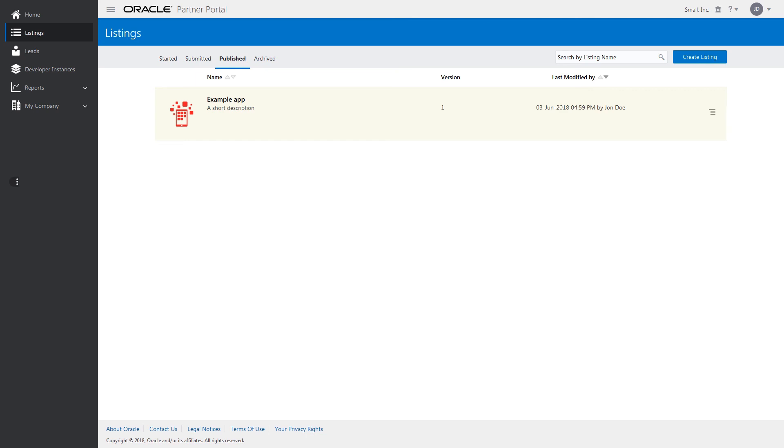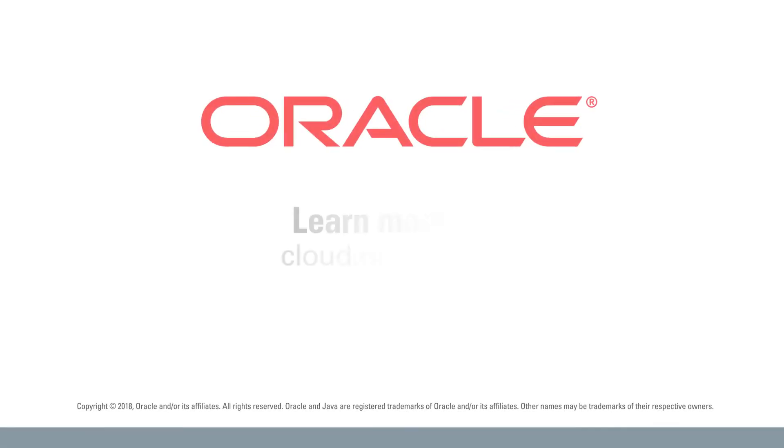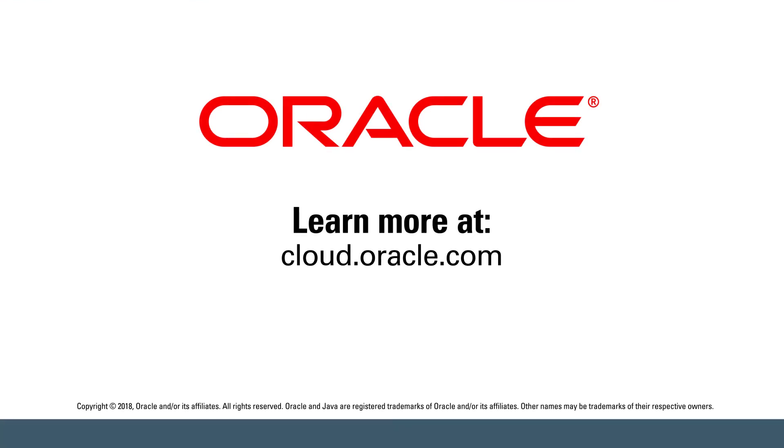If you'd like, create a new version of your application by clicking New Version. You can preview once again or withdraw your app listing by clicking Withdraw. Learn more at cloud.oracle.com.